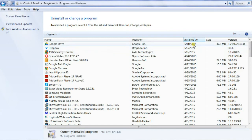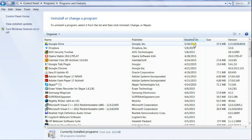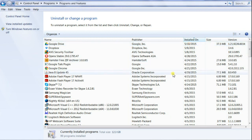I typically look for programs that were installed on the same day the advertisements started appearing, or within two or three days of that time. Anything that looks foreign, anything I don't recognize, I uninstall.